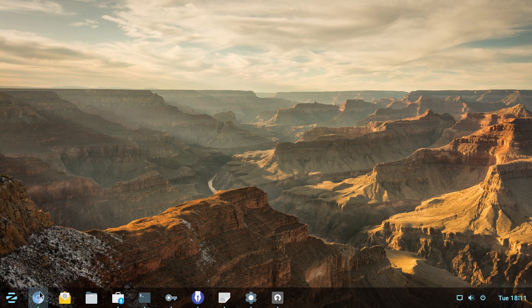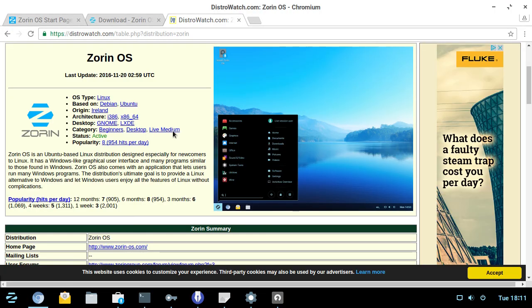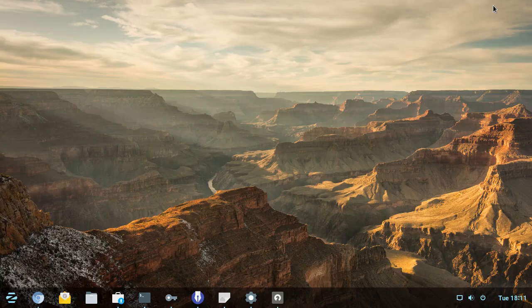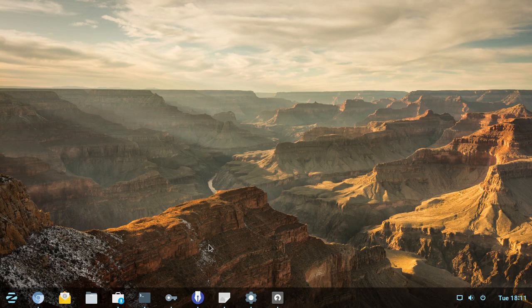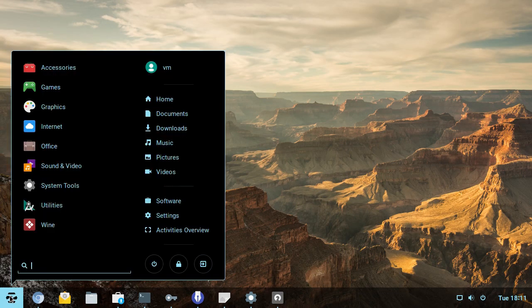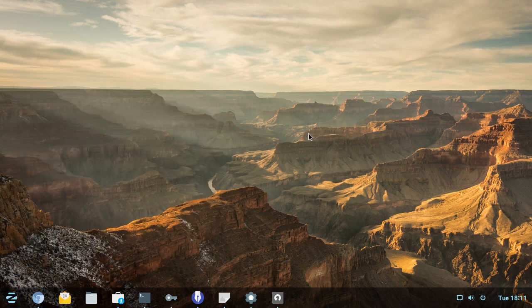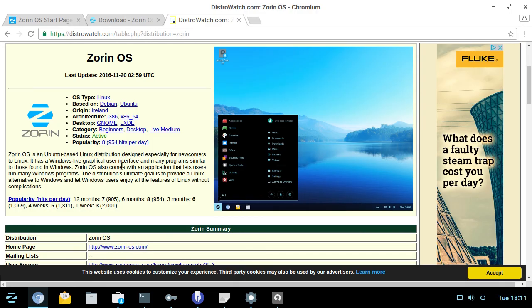So I've got its distrowatch.com page up here with Zorin OS. It is based on Debian slash Ubuntu, as are, let's face it, 80% of other distributions seems to be these days. It says that the desktop is GNOME slash LXDE, and that's not necessarily true. As you can see here, this looks a lot more like Windows 10 meets Windows 7, but I'll talk a little bit about that in a second.